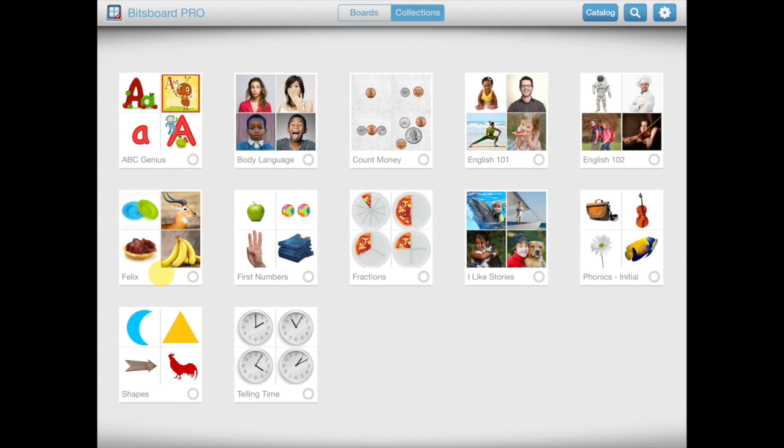Second, collections are also incredibly powerful because they help you create custom lessons for some of the advanced games in Bitsboard, such as Sorted, Related Items, and Odd One Out. More on that later.